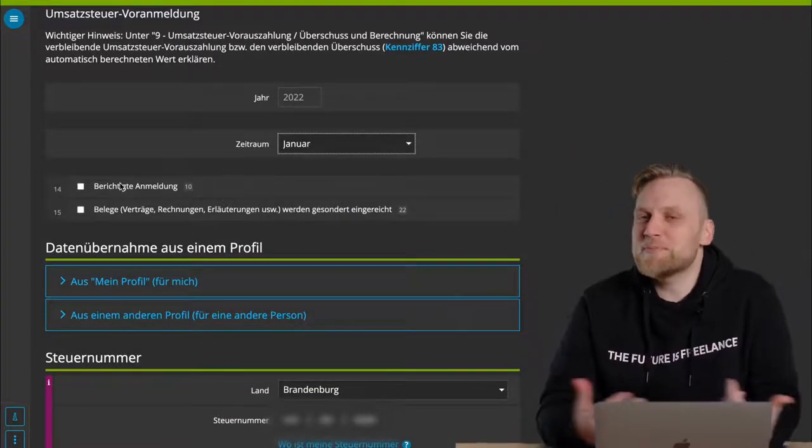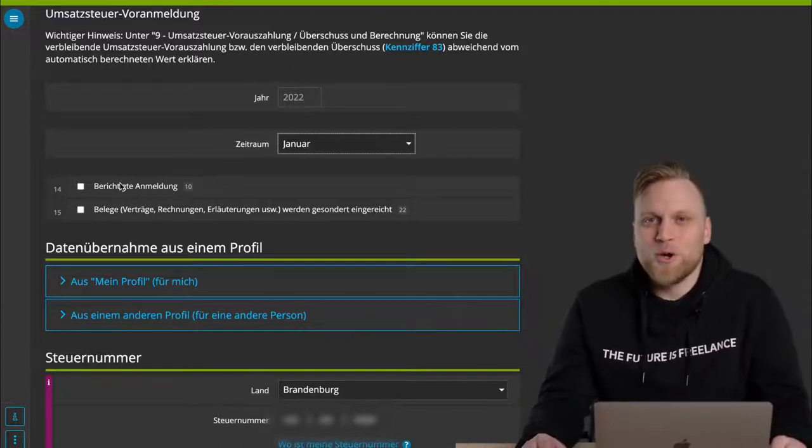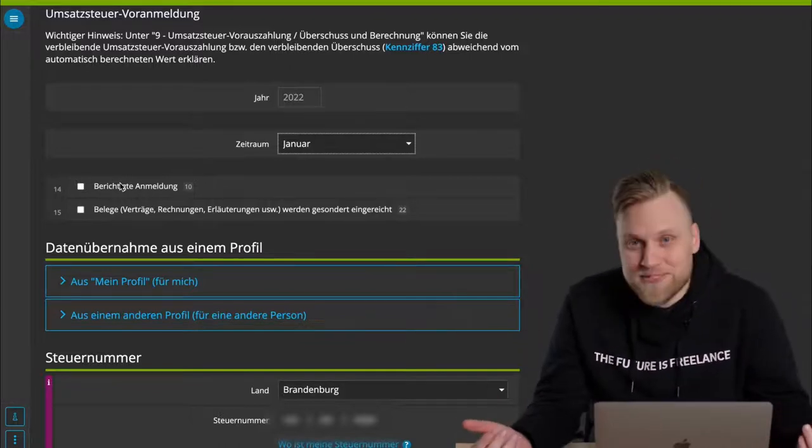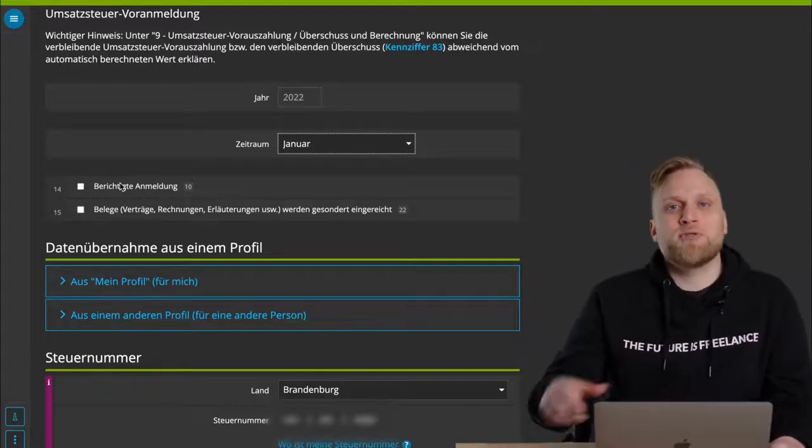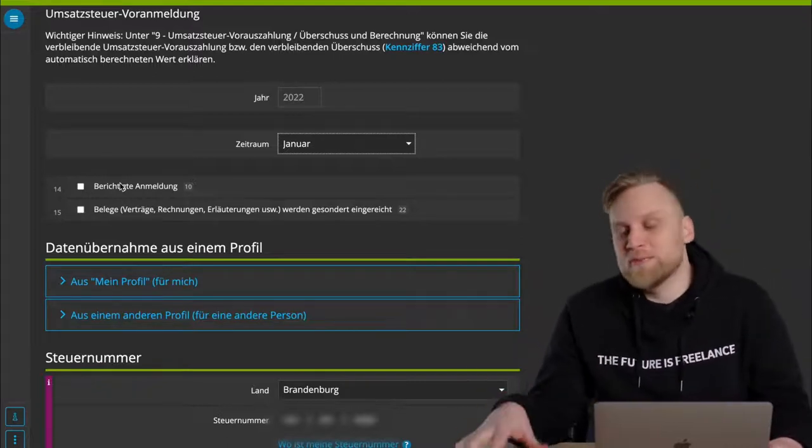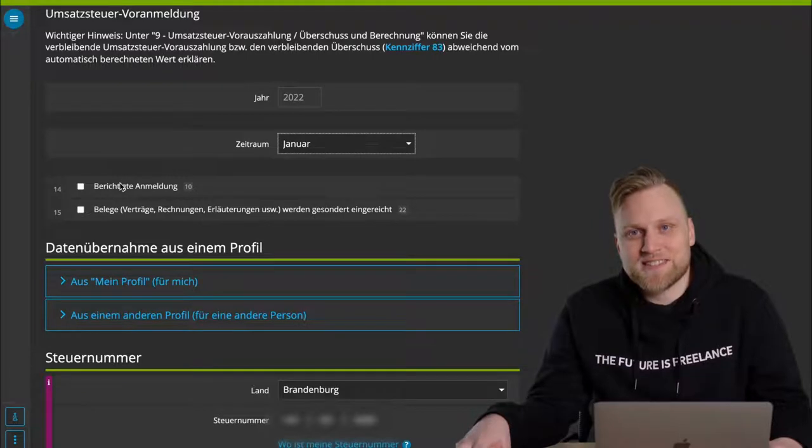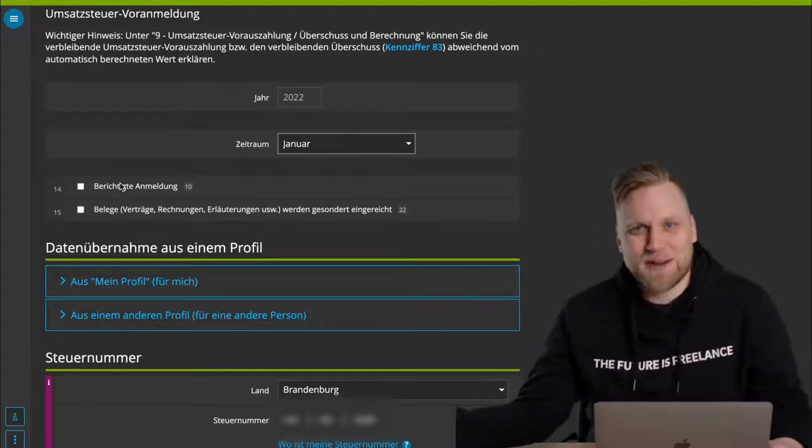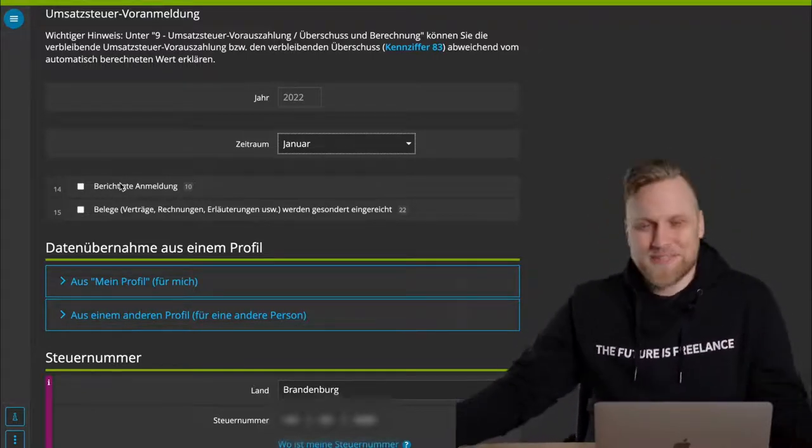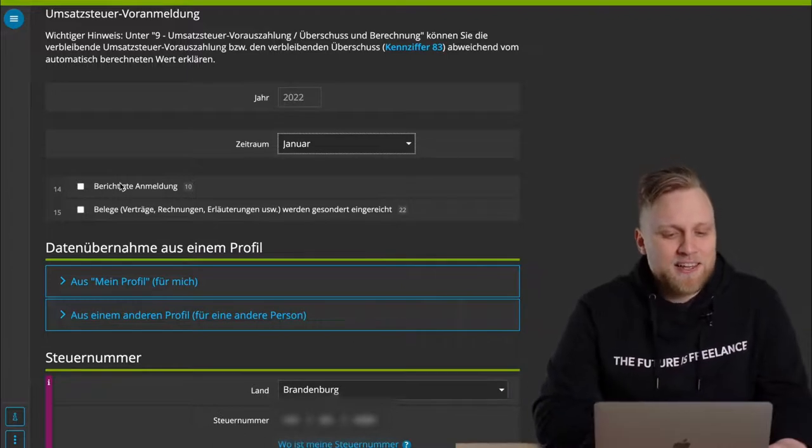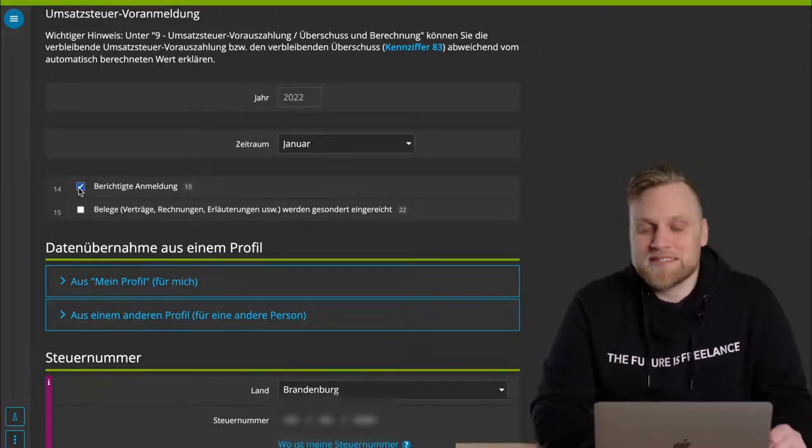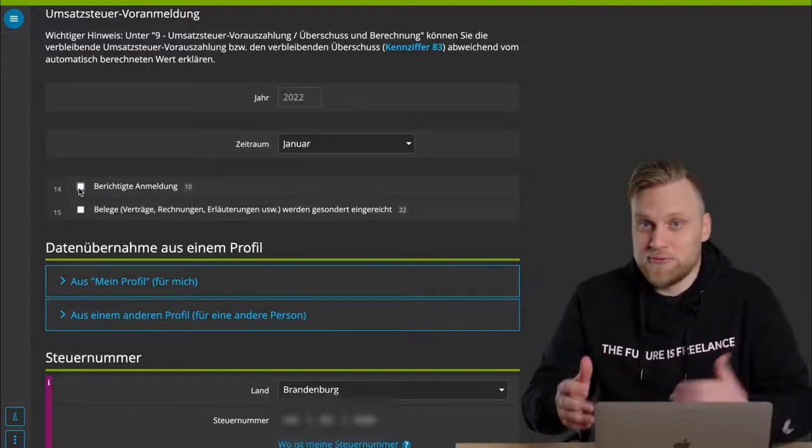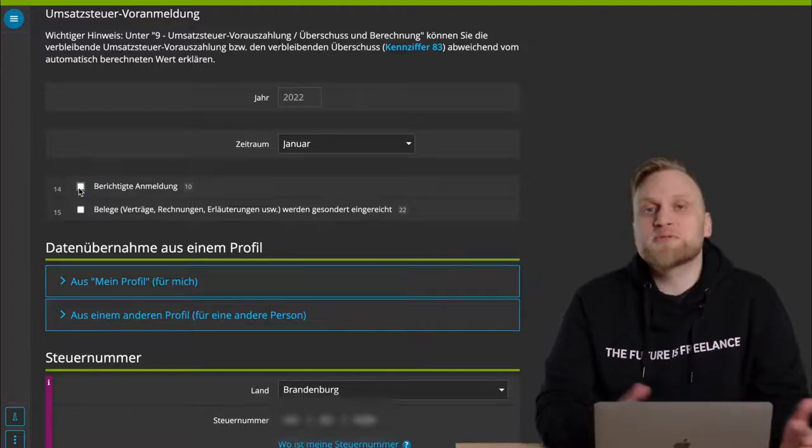If for example, I've forgotten or lost any receipts, or if I notice, whoops, wrong booking, also stupid, then I can always correct the advance return again. And so that the tax office knows that it has been deliberately sent a second or third time and not by mistake, I can always click on corrected declaration. That's important to do so that the tax office really knows that this is a correction for what was previously received.